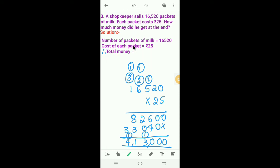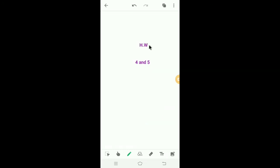Therefore, total money is equal to Rs. 4,13,000. Today's homework: solve the 4th one and 5th one in your math notes.